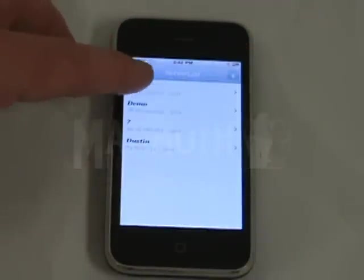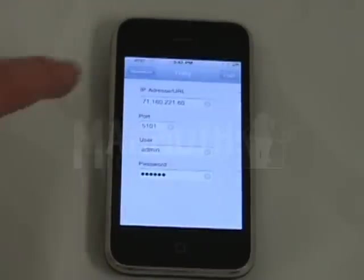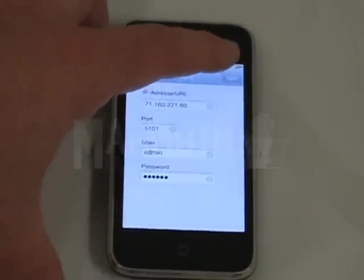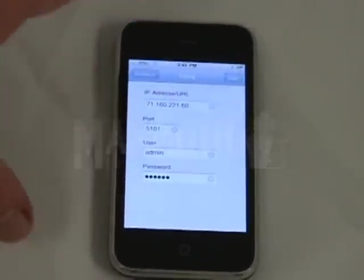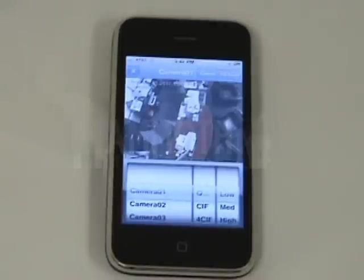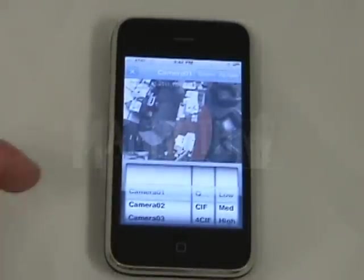The server name will show up here. Click on this server to see its information, then click Login. It will come up with the first camera.